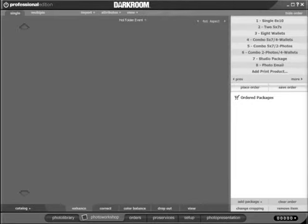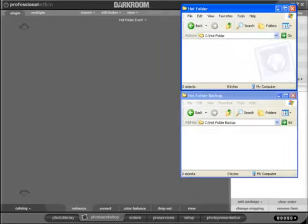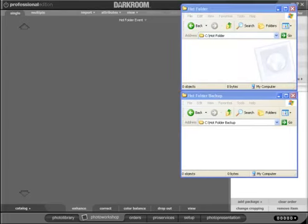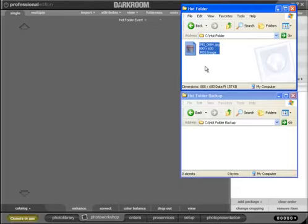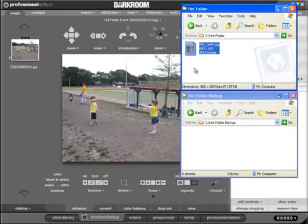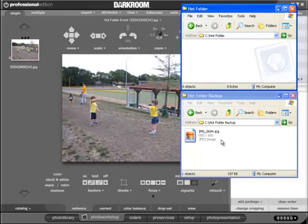Let me show you behind the scenes. If I show you the folders here, the hot folder. If I just paste a file in there, you'll see the file goes to the hot folder, it shows up in my current catalog, and then a copy is made in the hot folder backup location.